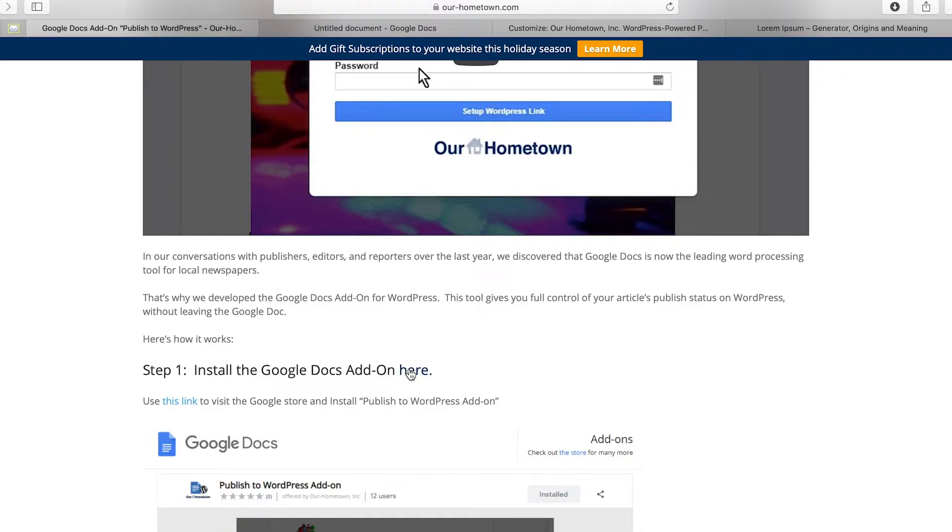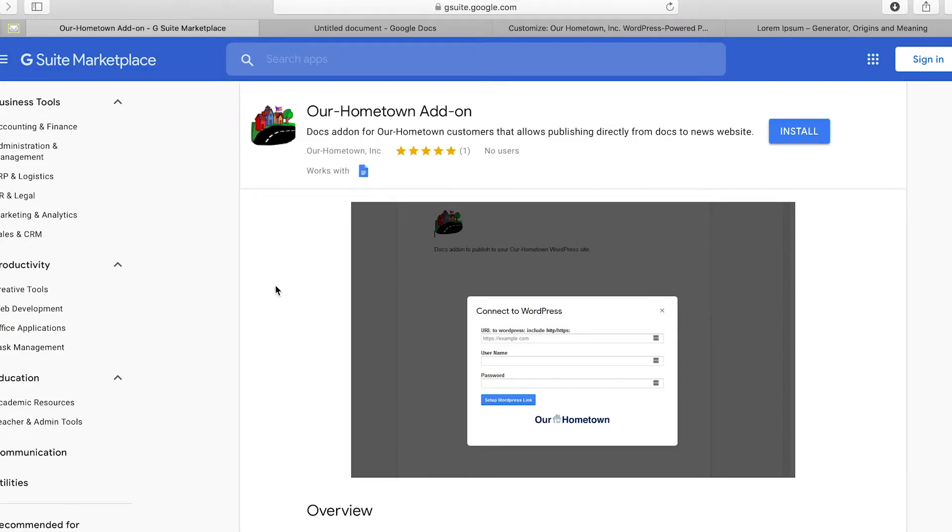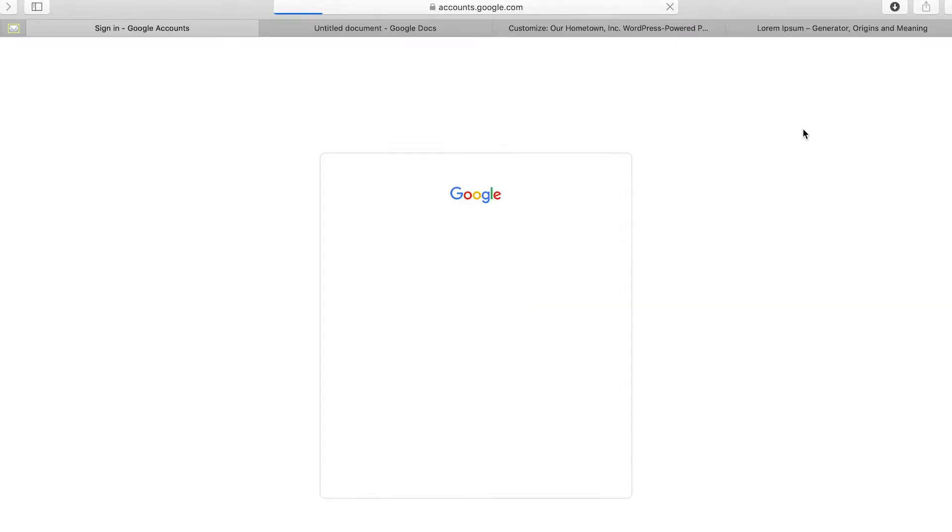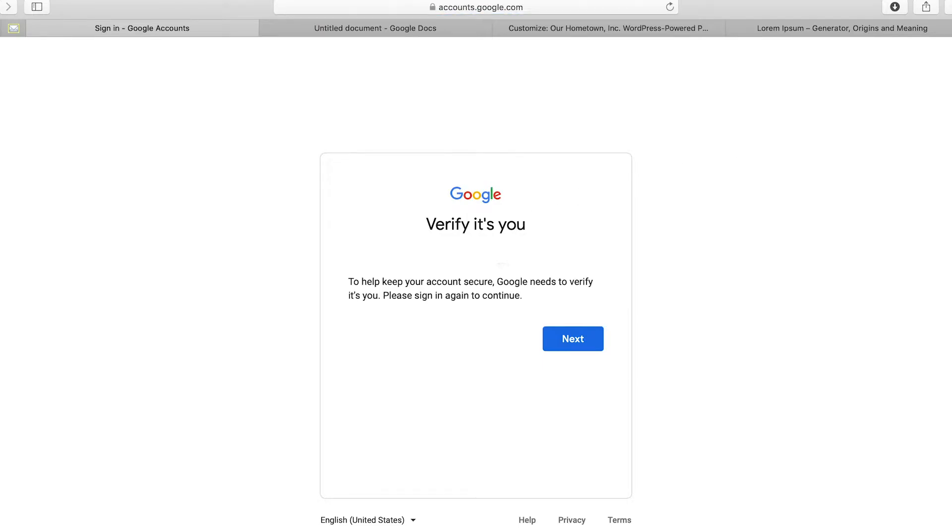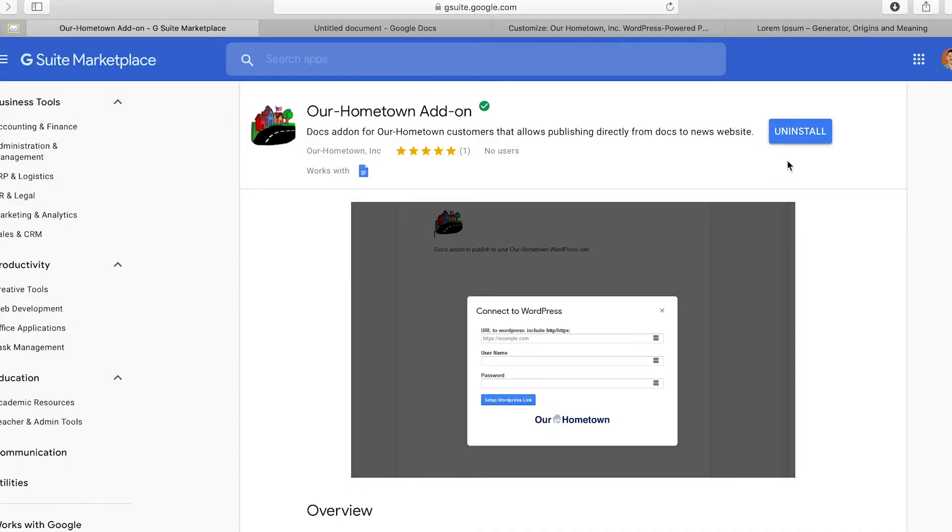This is important because this is what's going to help communicate between Google Docs and WordPress. So I clicked on it and there we are, right up here. Click install. Now mine is already installed. All right and we are installed. So that's that with that website.